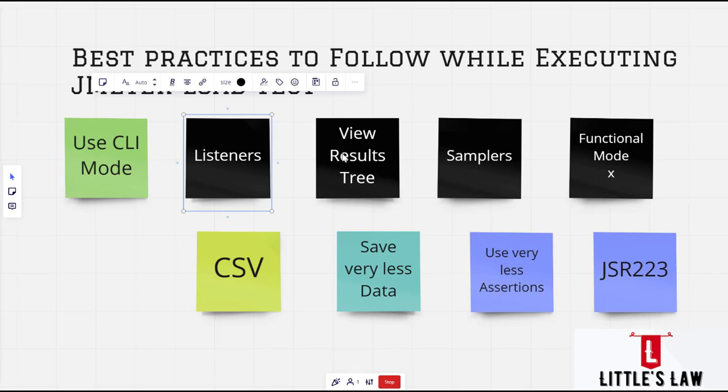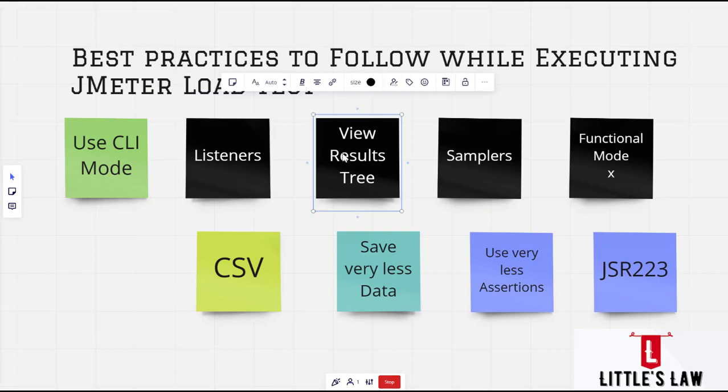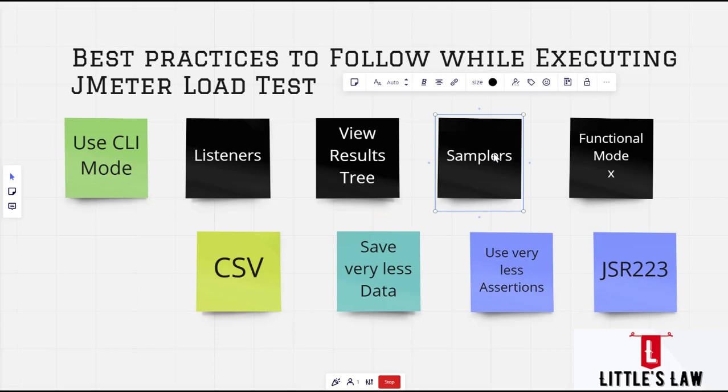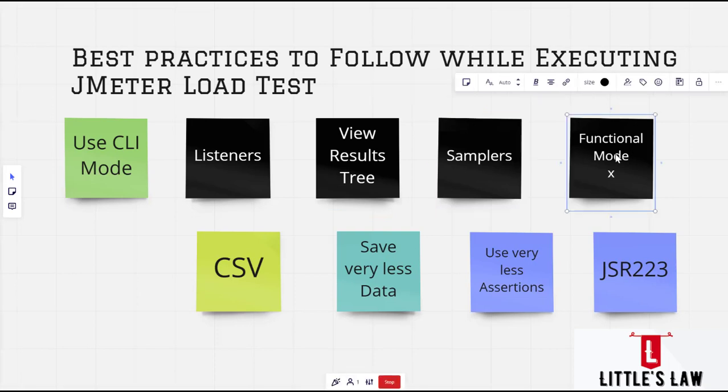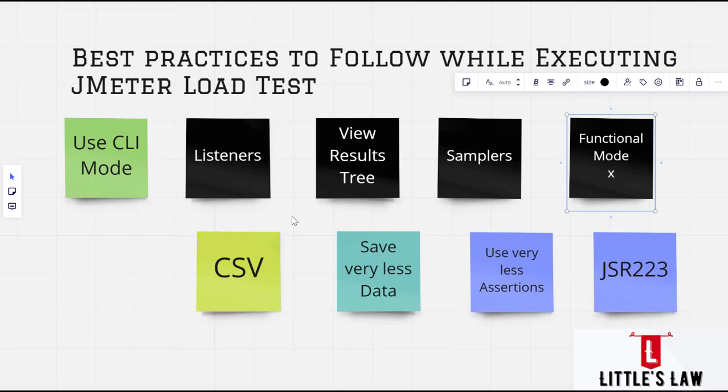So these are the few topics which I want to touch base with you before you run load test. Make sure avoid the black items and follow these green items. So use CLI mode, make sure you save the data using CSV and save very less data, use very less assertions and use JSR223 for any of your customization for your coding and use less listeners. Never ever use view results during your test, use less samplers or use same set of samplers and never ever touch or select the functional mode. So with that we come to an end and I believe this video would have been very very useful to you. So until we meet you in another interesting video it's my wife from asin shanmugam and little's law.